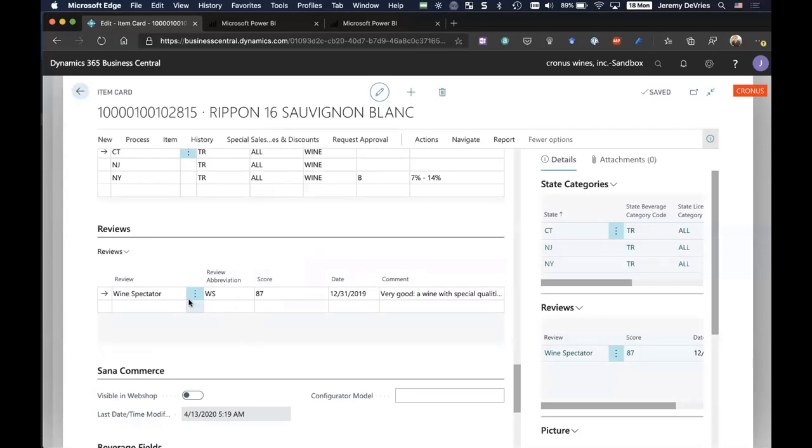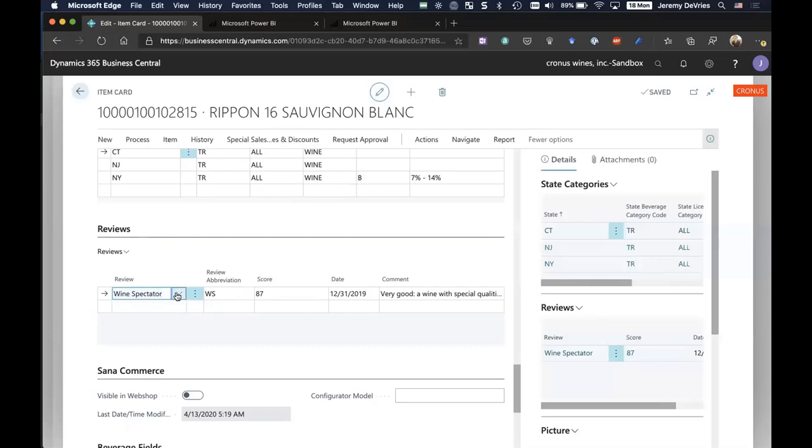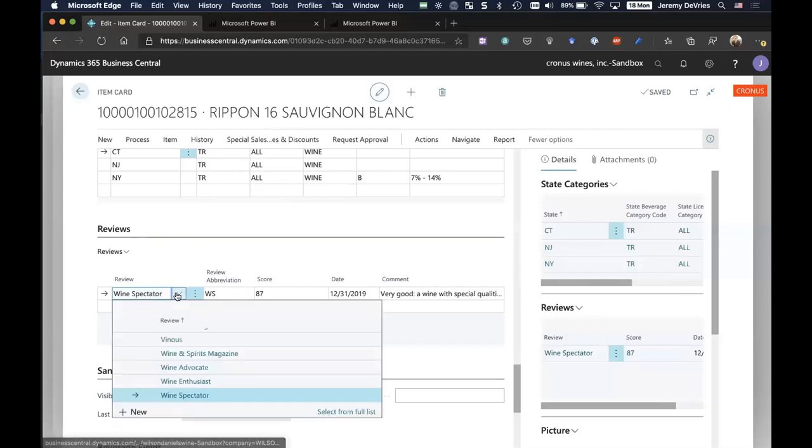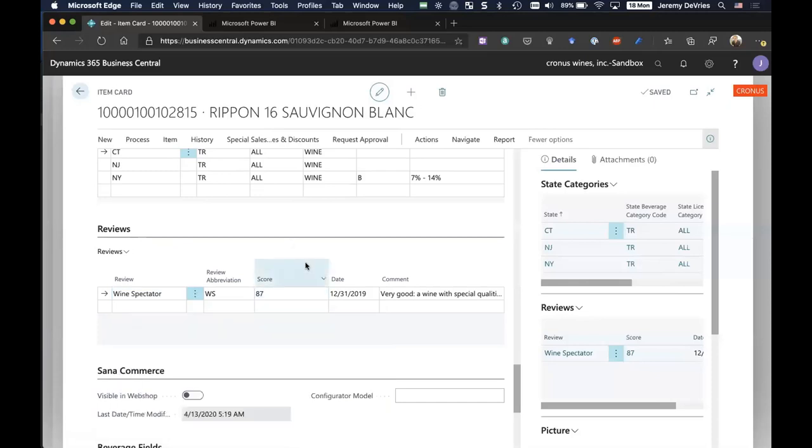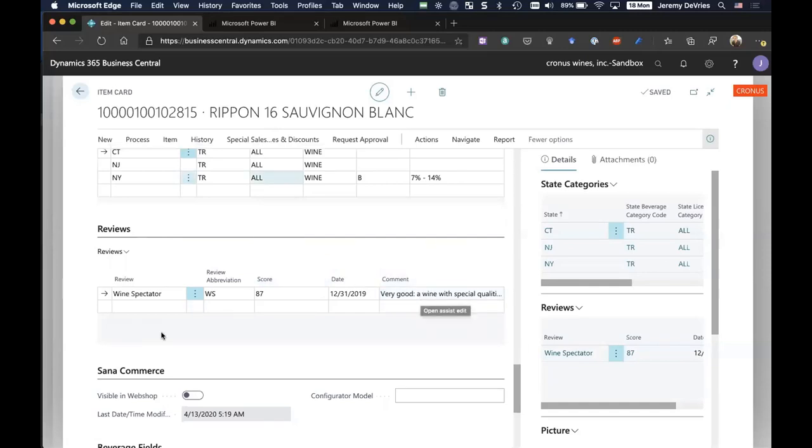Down below, we have what we call the reviews tab. You'll see it over on the right in the fact box as well. This is telling me if any of our wines have been featured in various documents and magazines. You can define what those magazines are, and websites and so on. But you can establish what this score was, and various other comments about the wine. This is really helpful information.